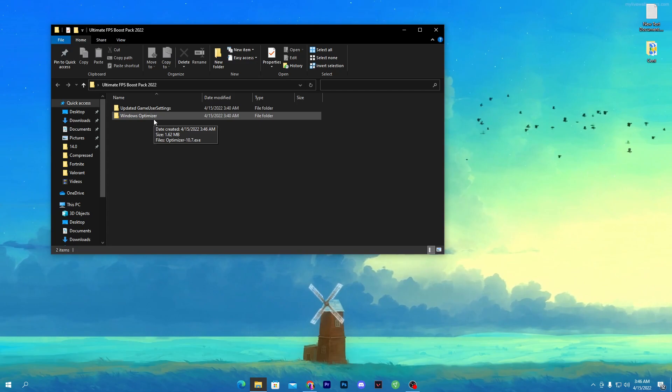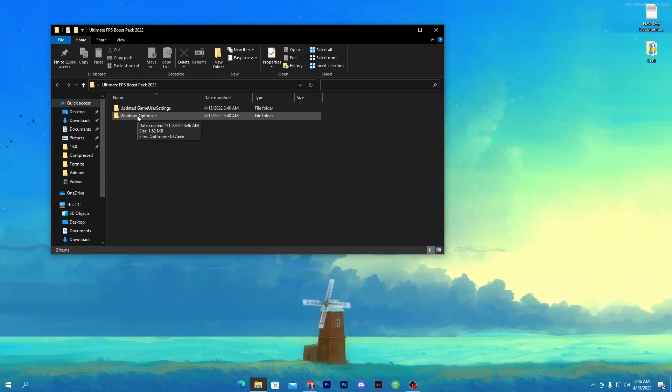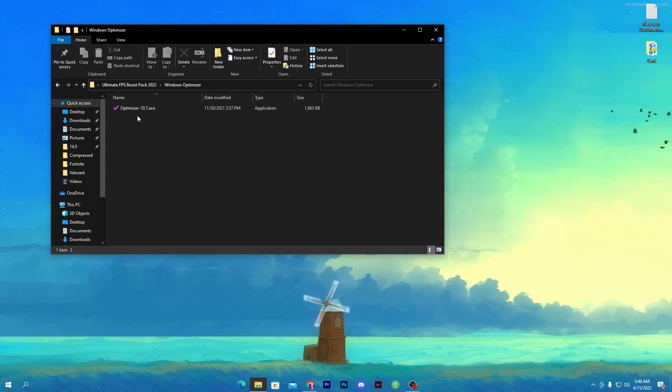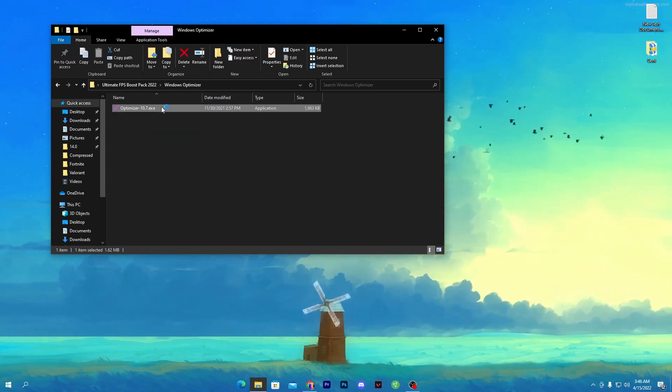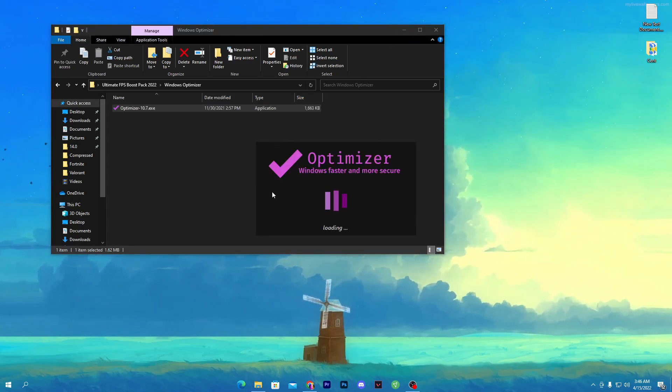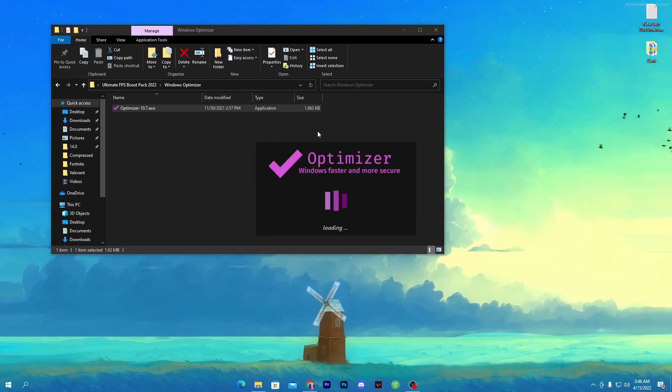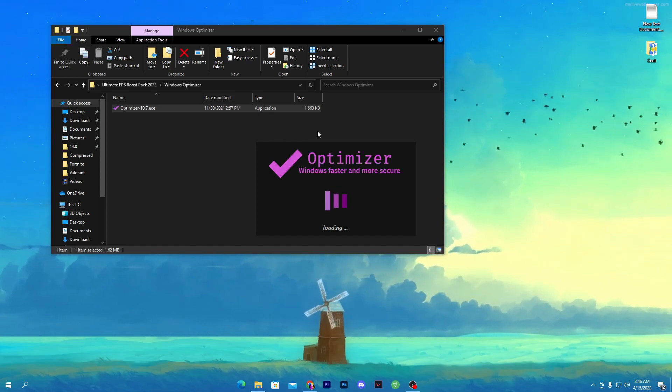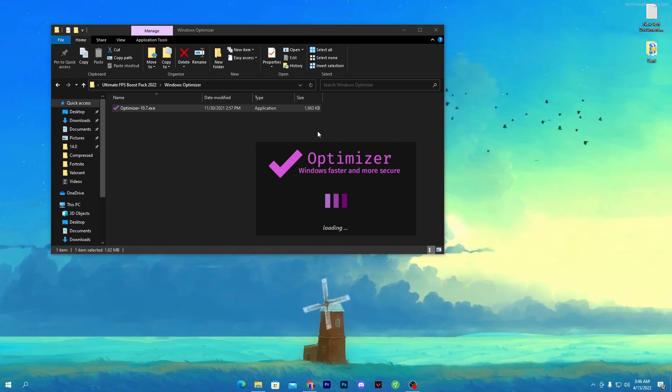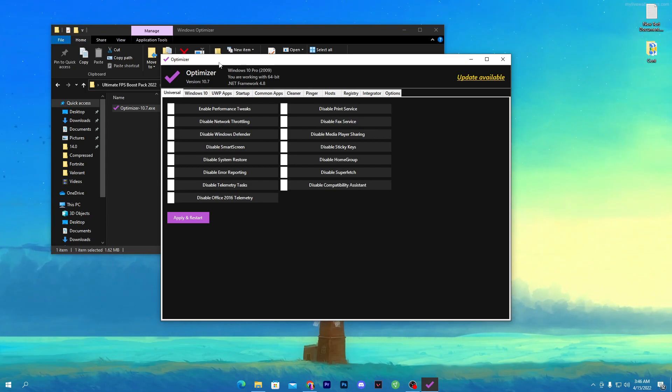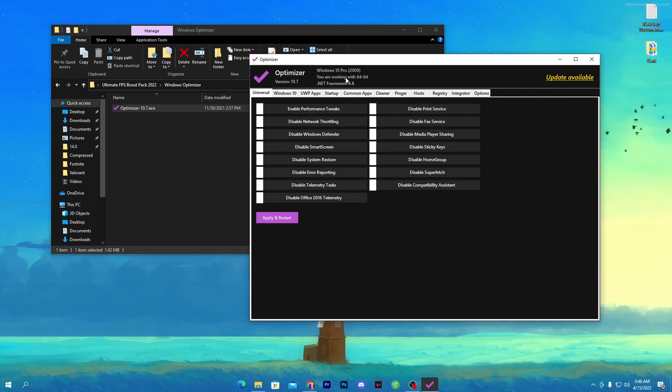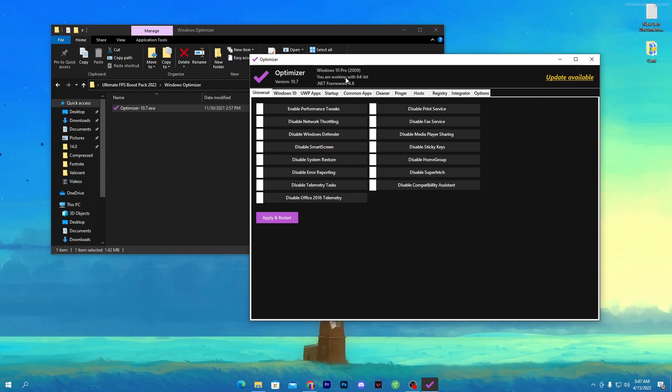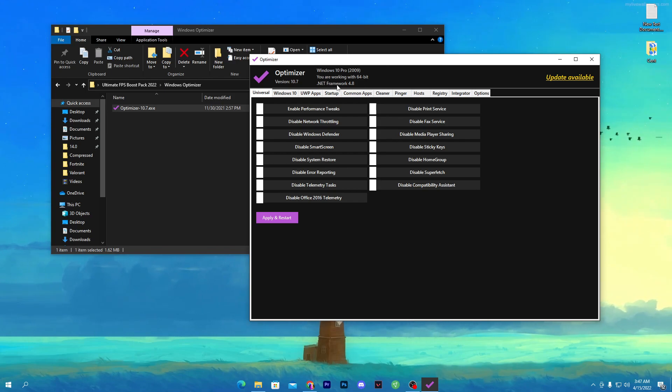First open the second folder which is Windows optimizer. Here is the exe file, you don't need to install it, simply double-click it. You'll find this interface - first time when you open it will ask you for selecting preferred language. I've already selected English. Here is all the detail of my Windows 10 Pro and current version of .NET Framework and 64-bit system.